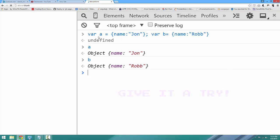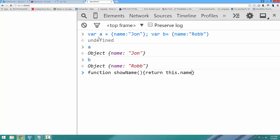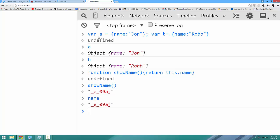Now, what if we want to have a function where each of these objects returns its name? Well, let's write the function that would do that if the function was a method of both of those objects. Function showName, return this.name. So now I have showName. But if I invoke it, it returns that crazy string, which I guess is the name of the window.